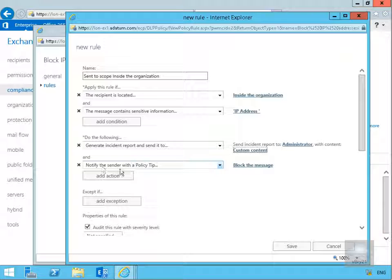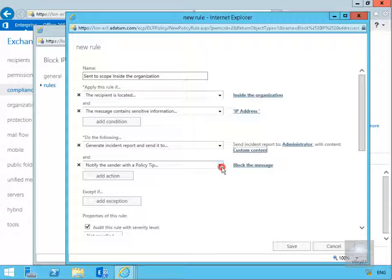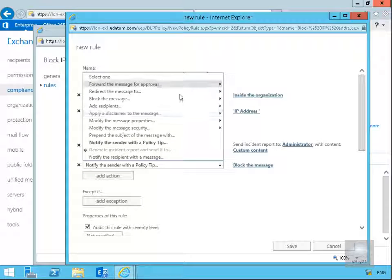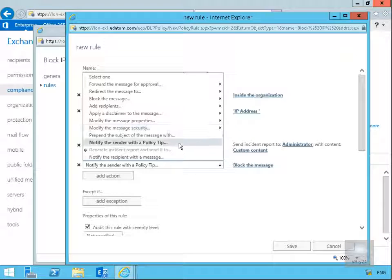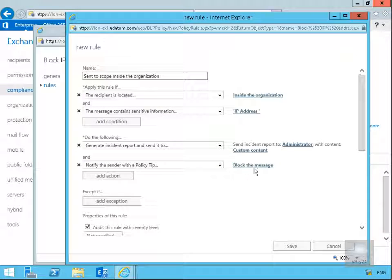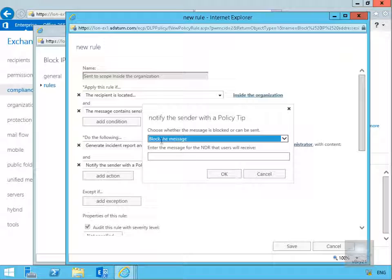Then what we'll do is we can notify the sender with a policy tip. Again we've got some conditions that we can put in place very similar to the ones we've just looked at, but we are actually going to block the message.